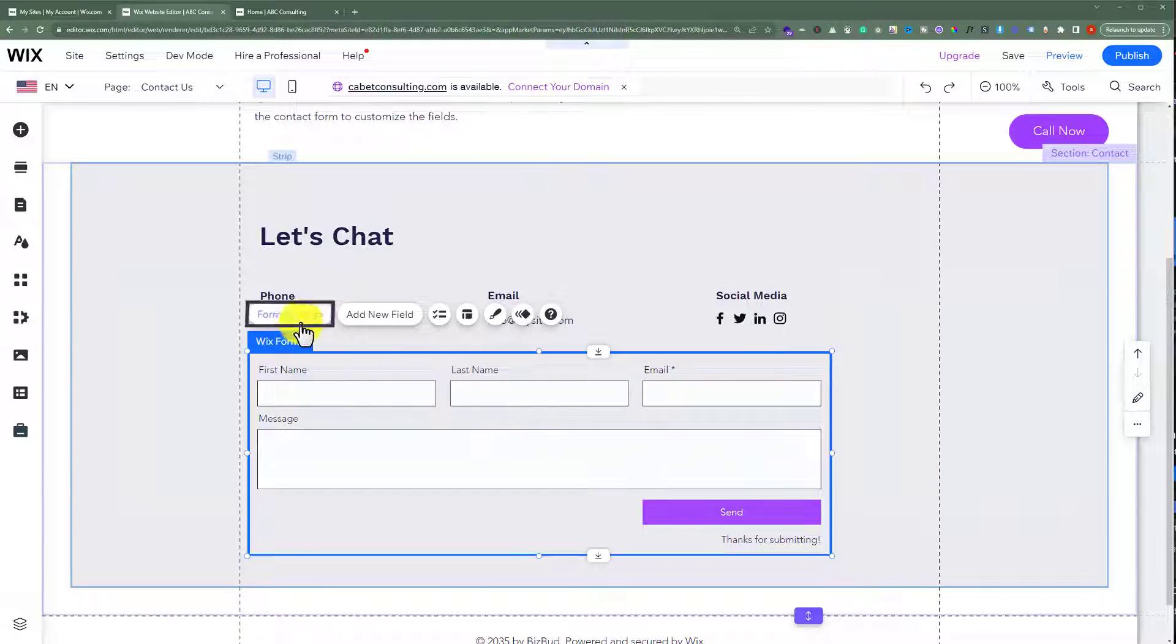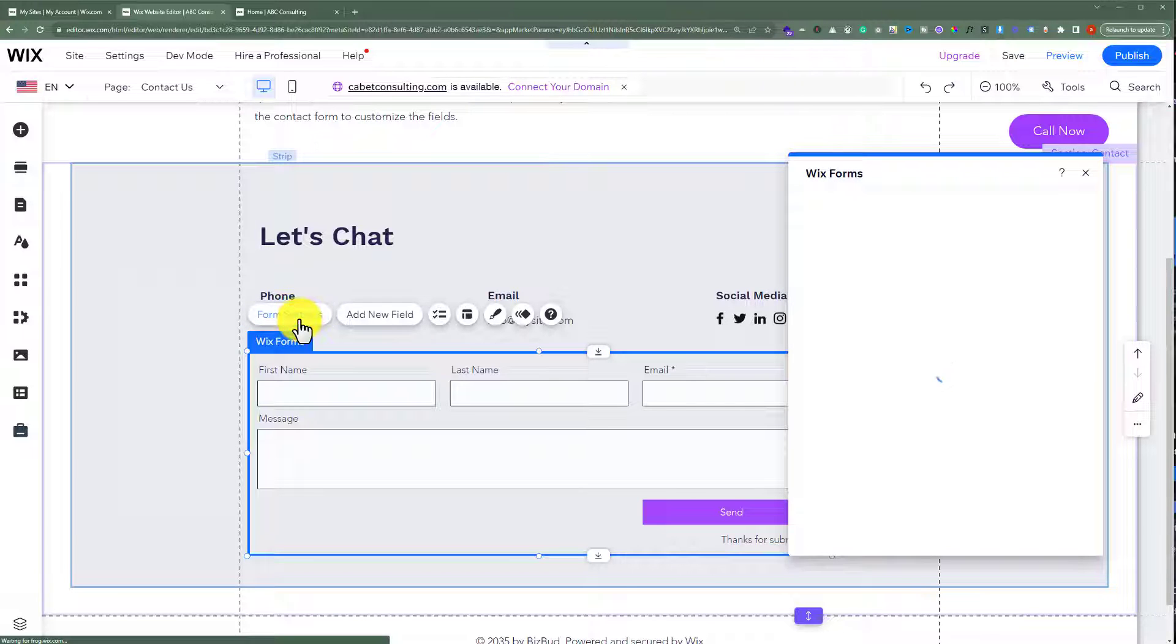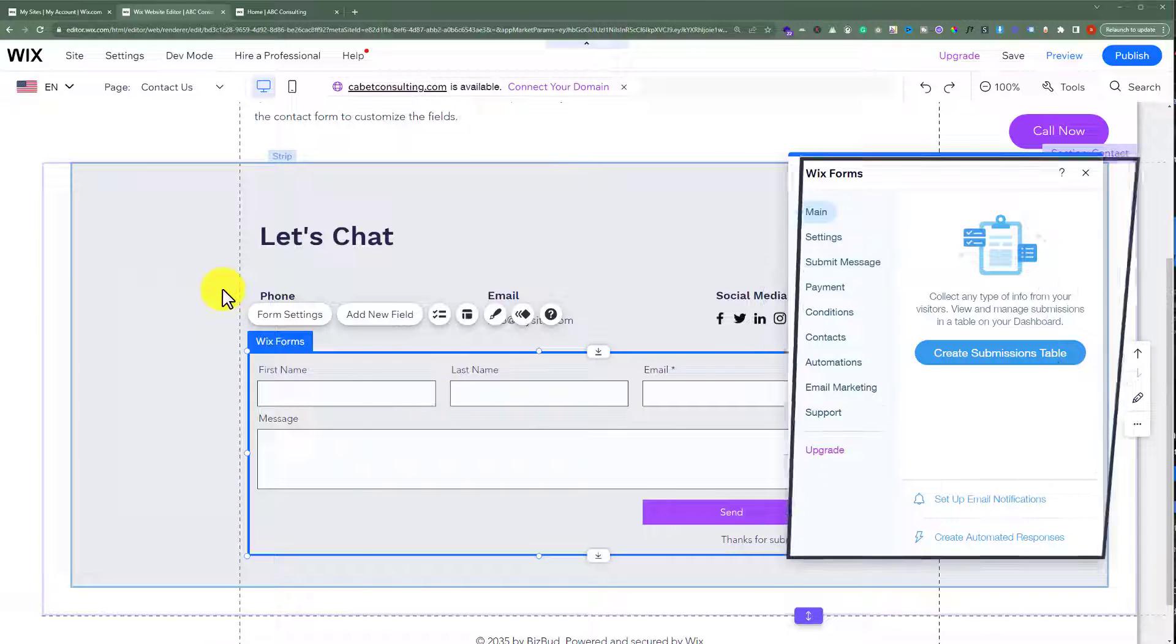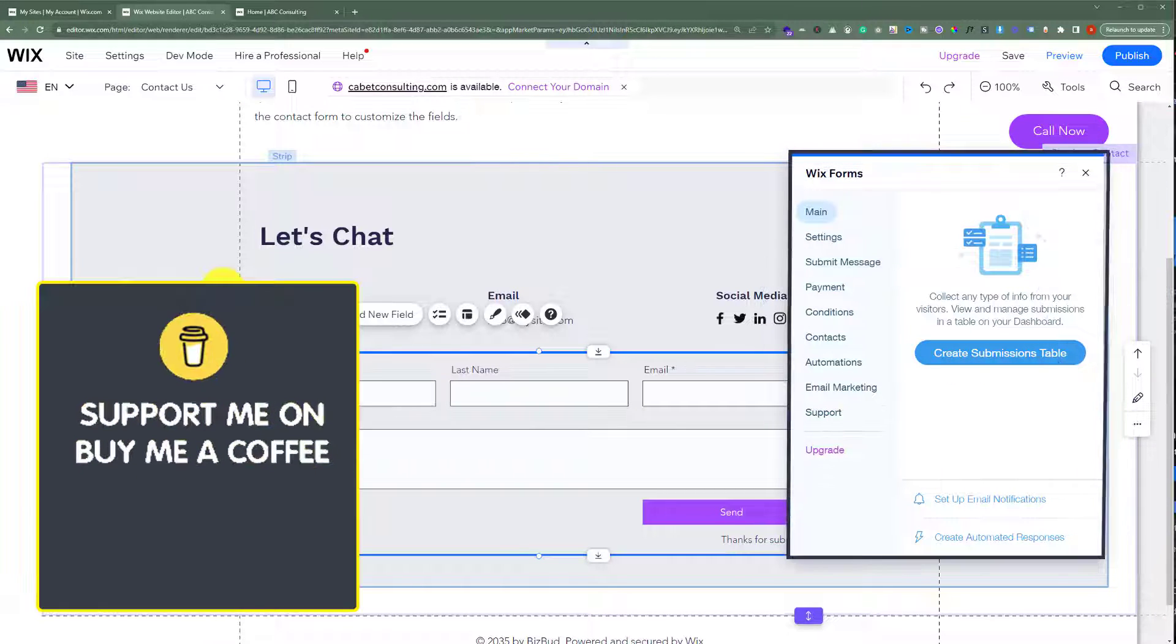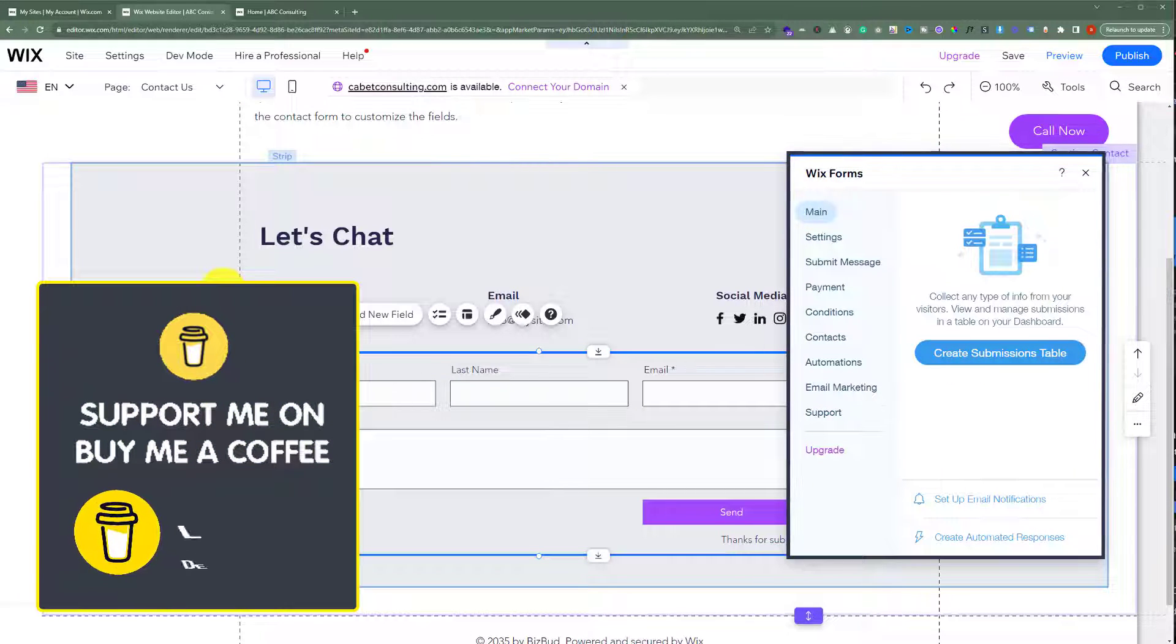just select the form and then click on form settings. And here you will see all the settings for your contact form.